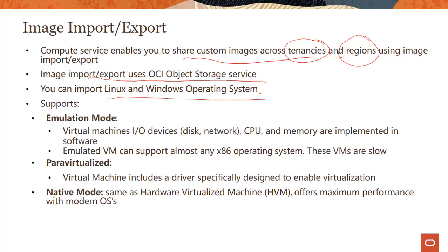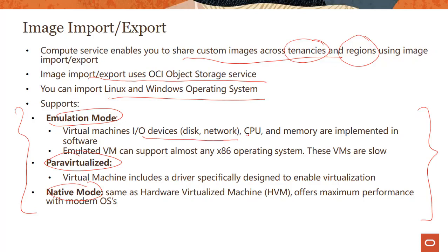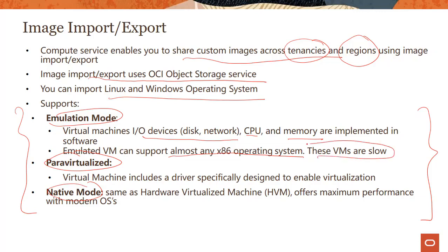There are certain things related to the mode of import/export. The three modes supported today are emulation mode, para virtualized, and native mode. Emulation mode means that virtual machine I/O devices—disk, network, CPU, and memory—are implemented in software. Emulated VMs can support almost any x86 operating system, whether 32-bit or 64-bit, but the downside is these VMs are slow because you're emulating the hardware in software.